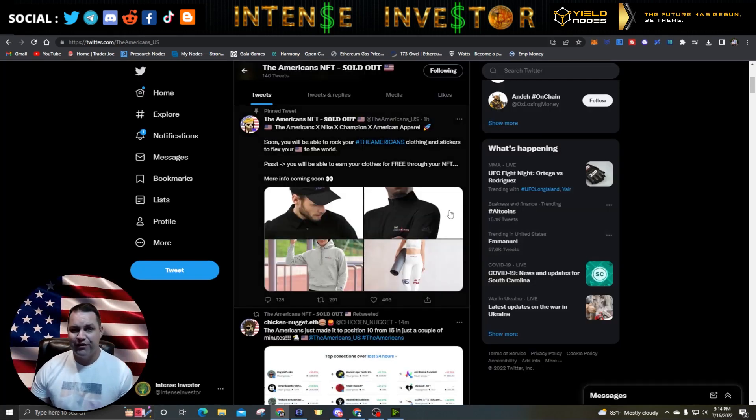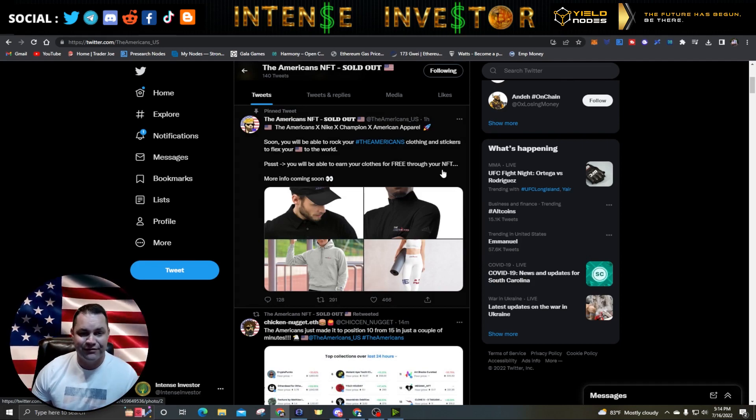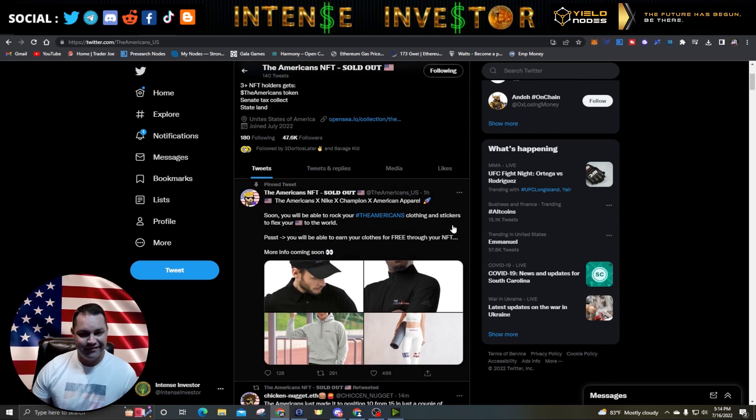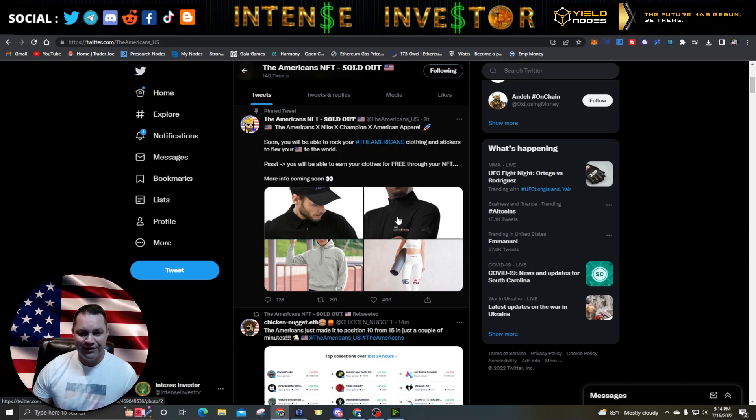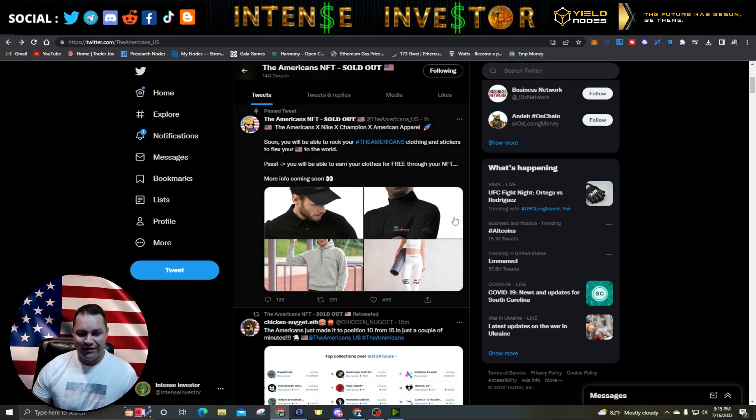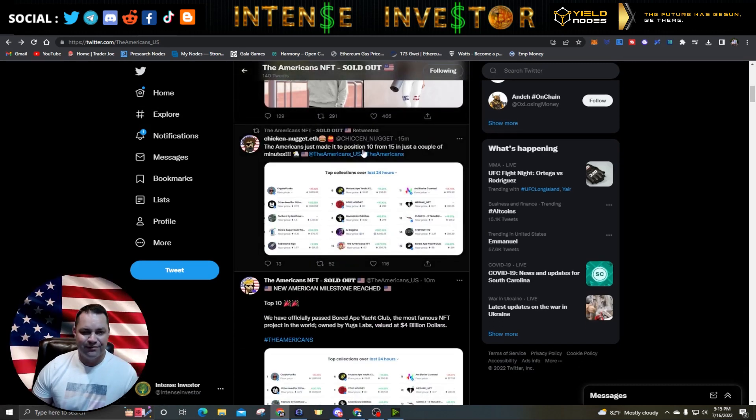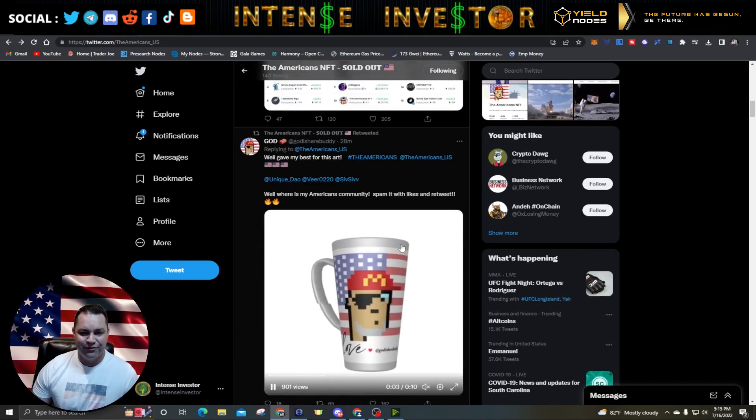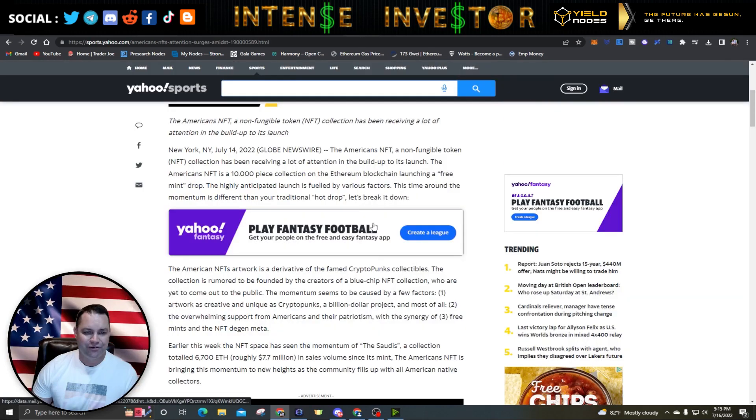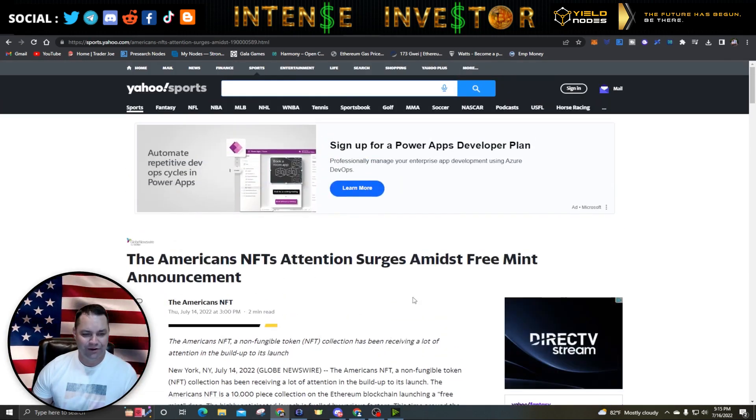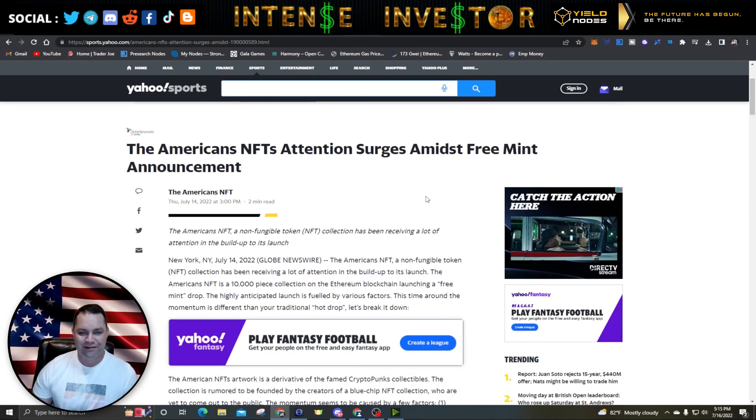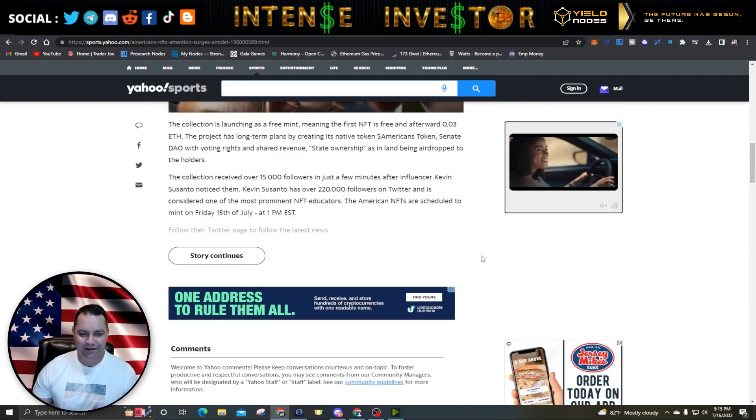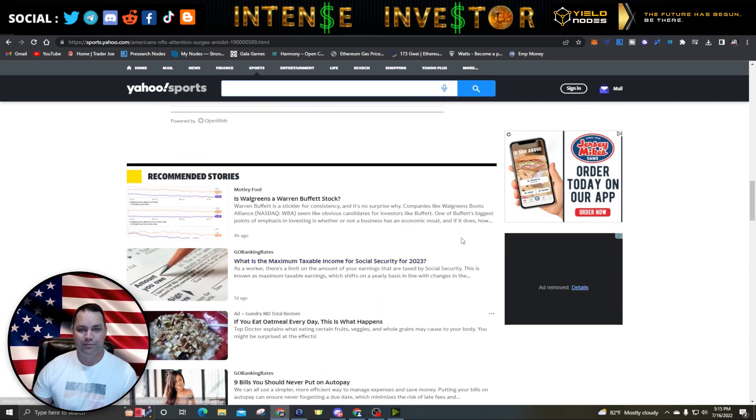Here we are on the Americans NFT Twitter page. These guys have been posting probably like every 15 to 30 minutes. Here's the latest tweet - they're hinting at some apparel. It looks pretty nice here, the American. They've been doing some planning for sure. Here they are talking about just made it a top 10 position, like I was just showing you on OpenSea. They got all cool little mugs and stuff like that. They were on Yahoo Sports. There was a little article on here. It says Americans NFT attention surges and Miss Freeman announcement. It's getting some notoriety, it's getting a lot of attention, and that's what it really takes to blow the price up on something like this.